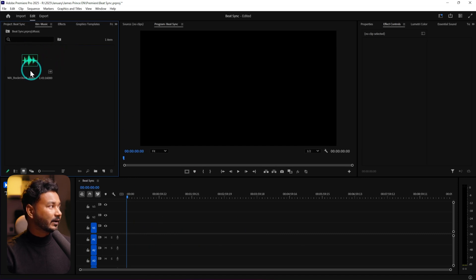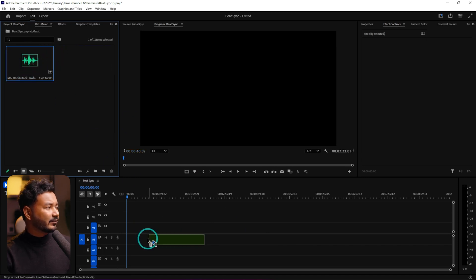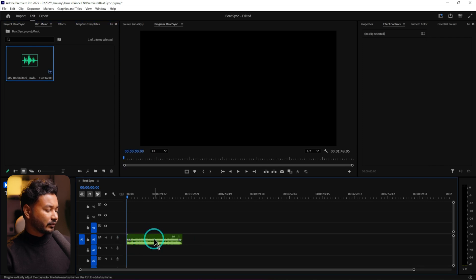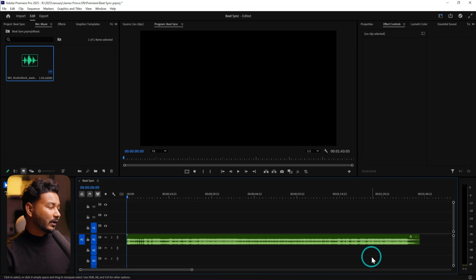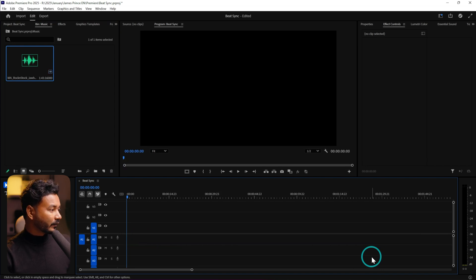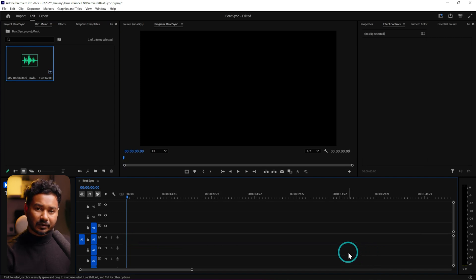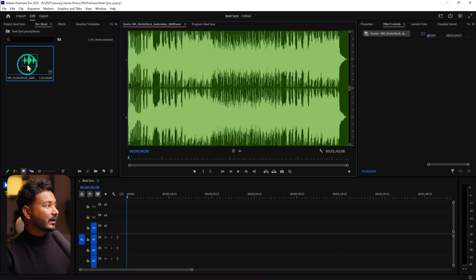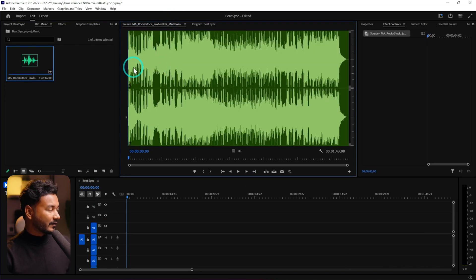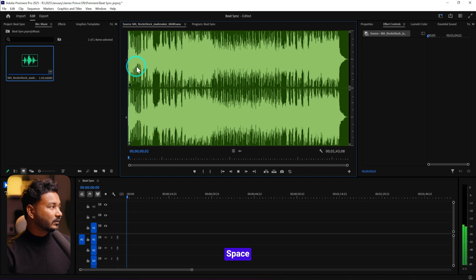First let's import our music. On the sequence, go to the music folder and click and drag the music onto your timeline. But it will import the whole music — we don't want that, we want to import a selection. So double-click the music and from the source section you can play it back by pressing the spacebar.